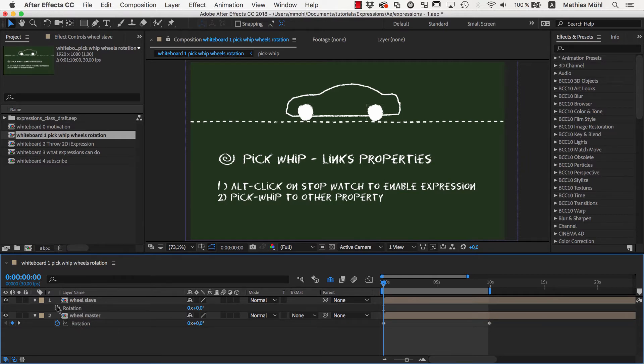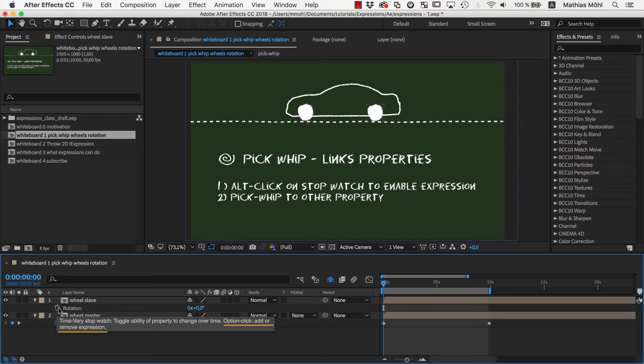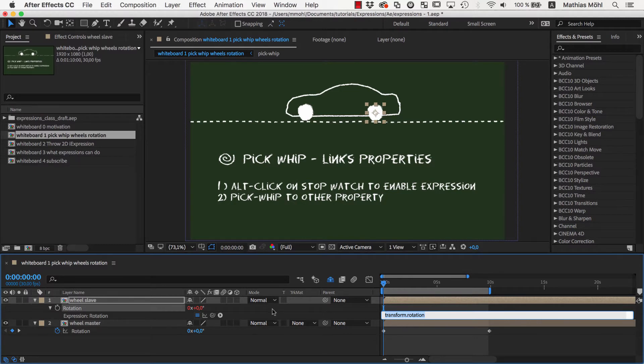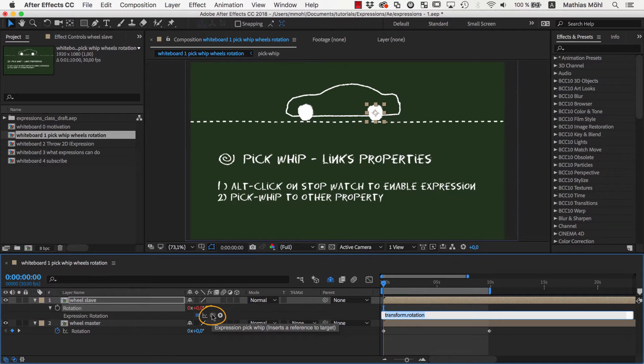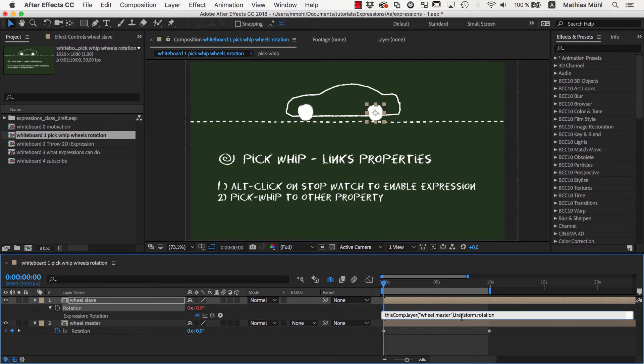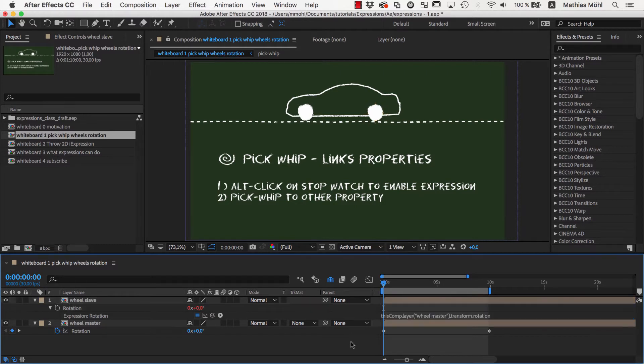To do this we click the keyframing stopwatch while having the ALT or OPT key pressed. Now this text box appears where we can enter the expression. Instead of entering the expressions code manually we use the pickwhip symbol here which generates link expressions. So we make sure the entire text is still selected and drag the pickwhip to the property that we want to link to. Now the expressions code has been replaced by some code saying please link me to the rotation of this other wheel.